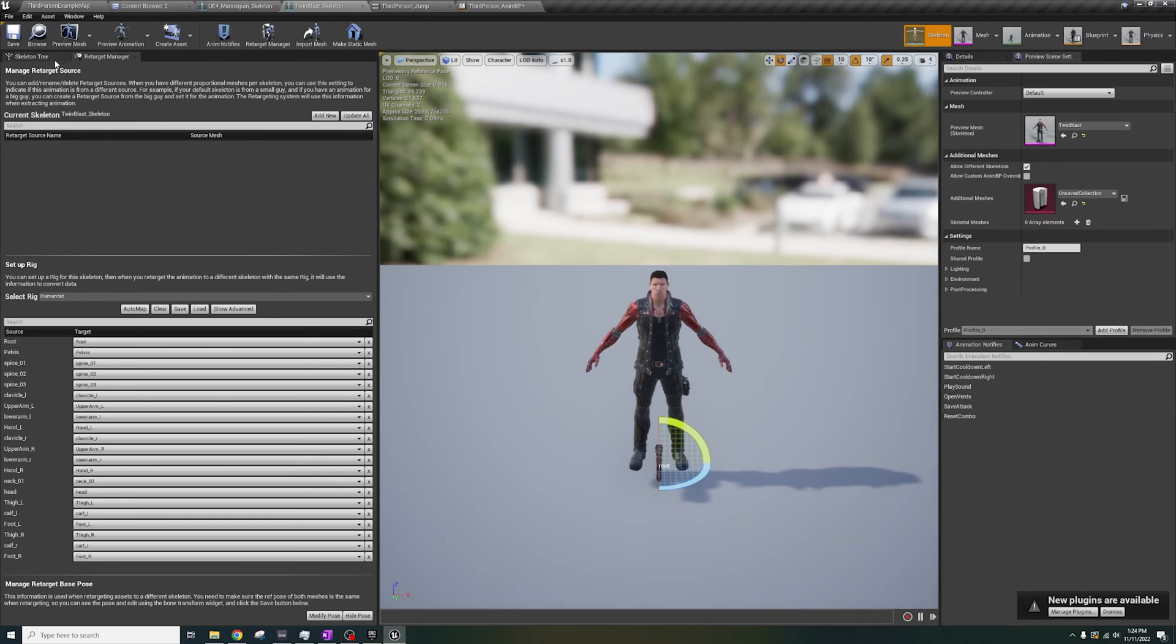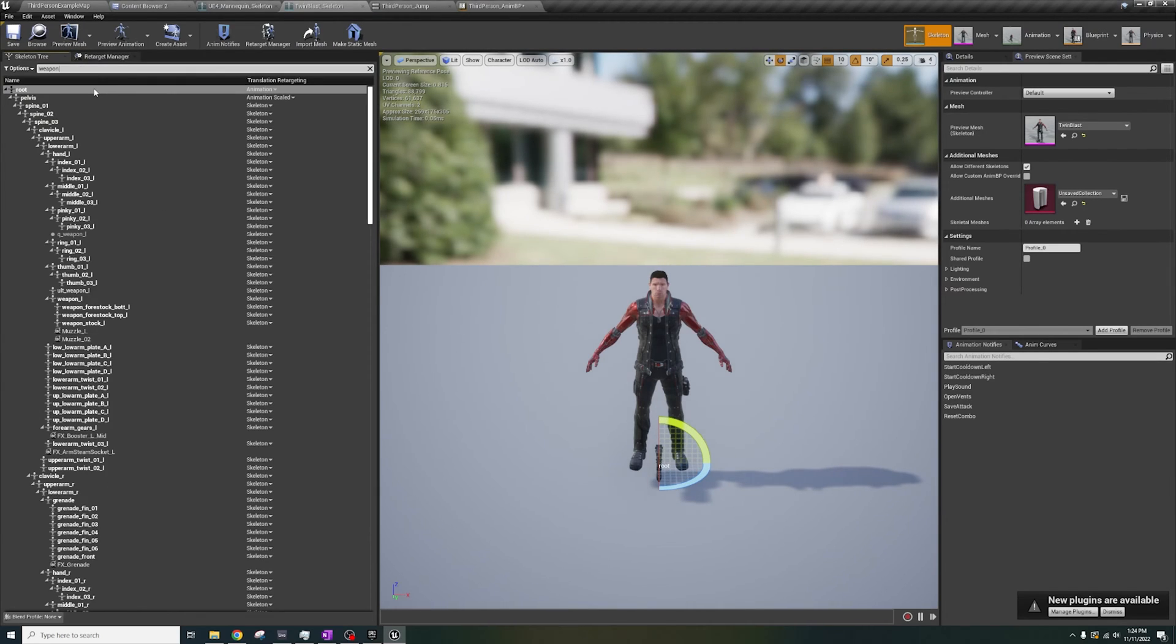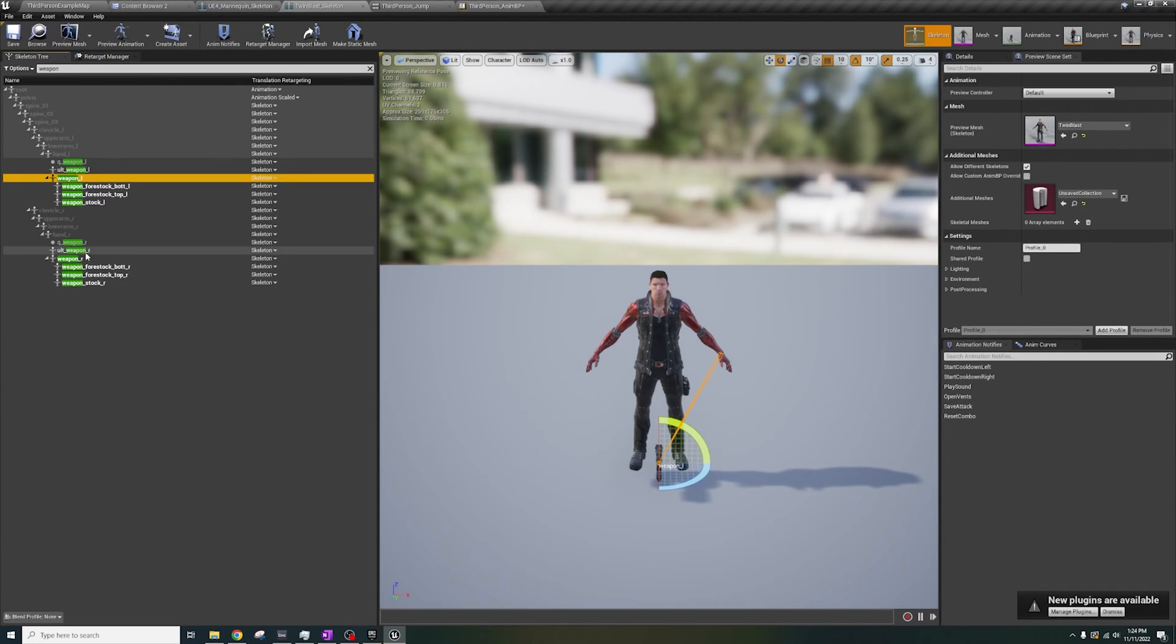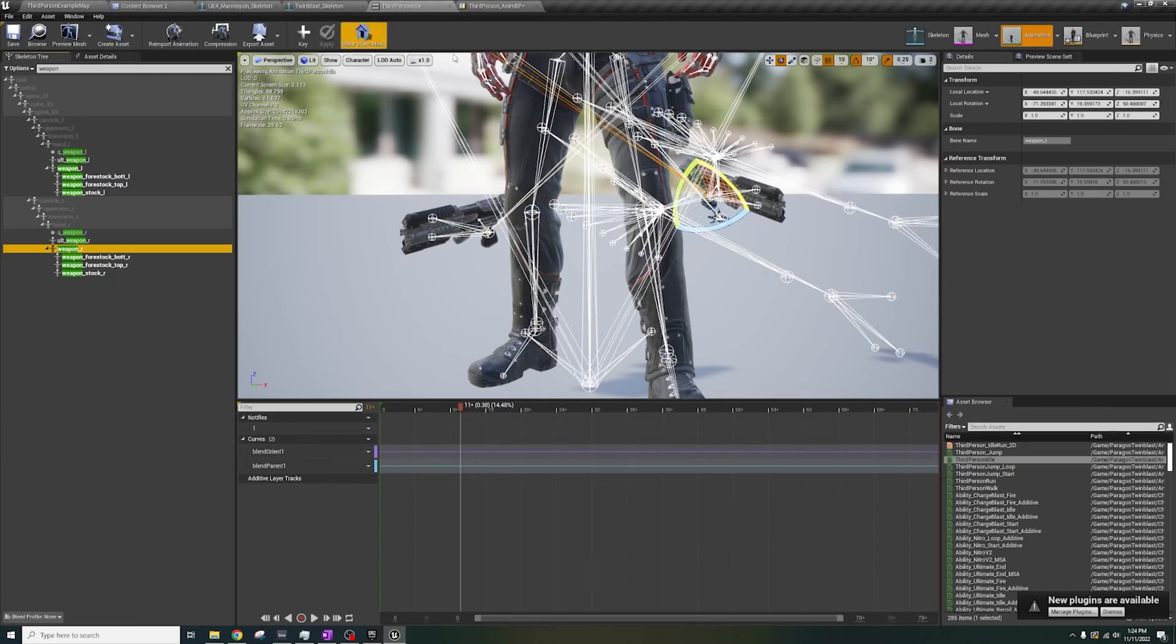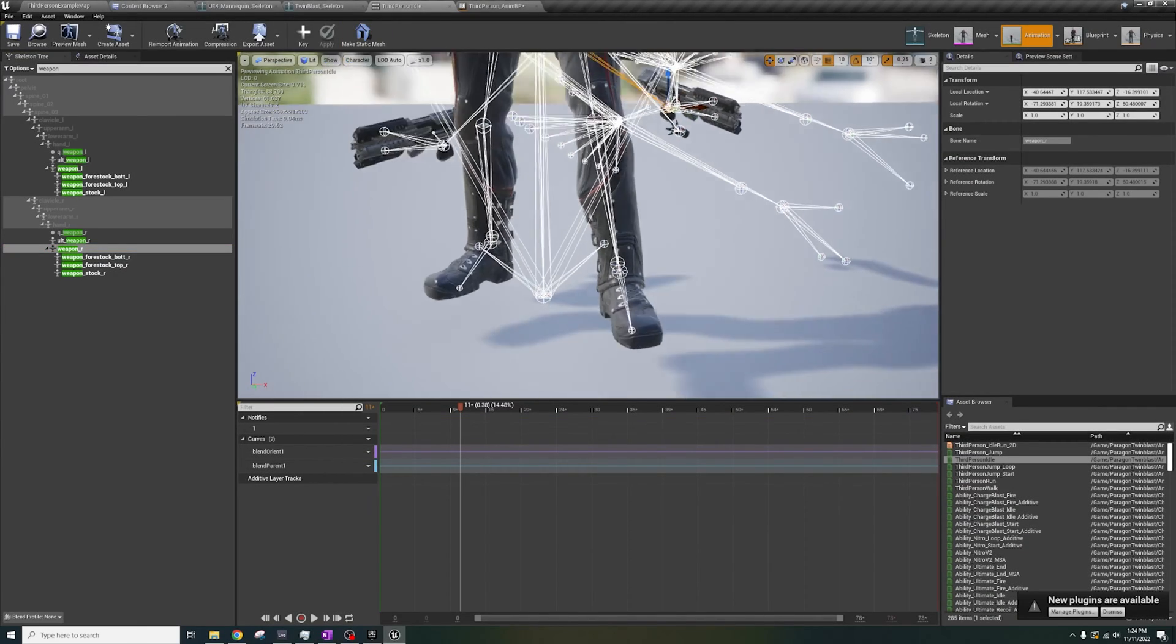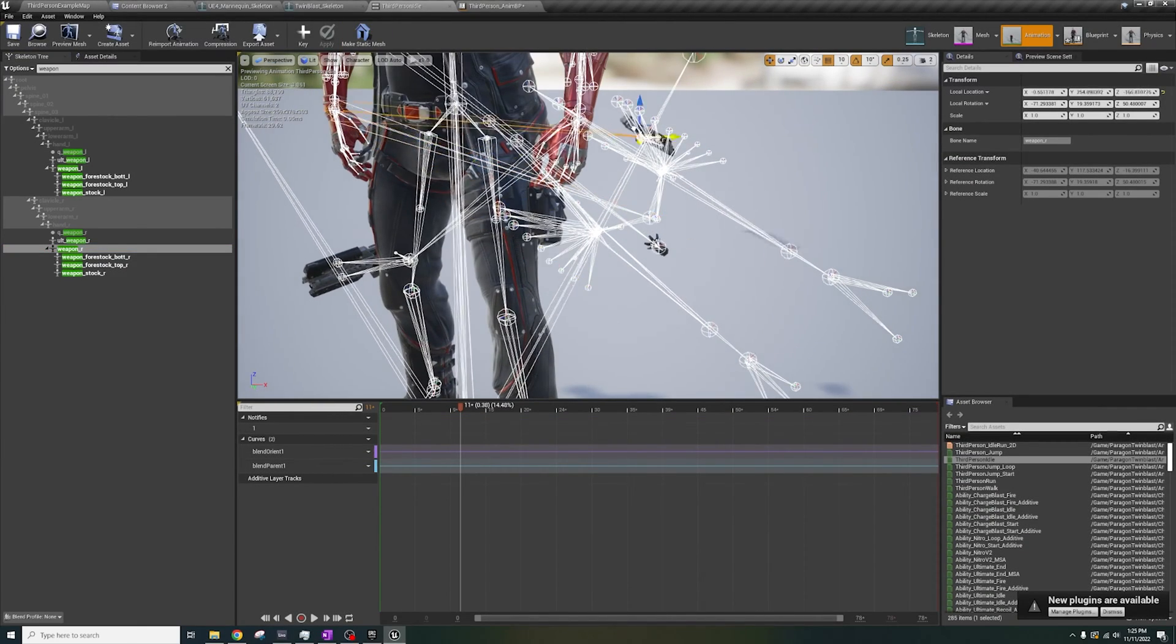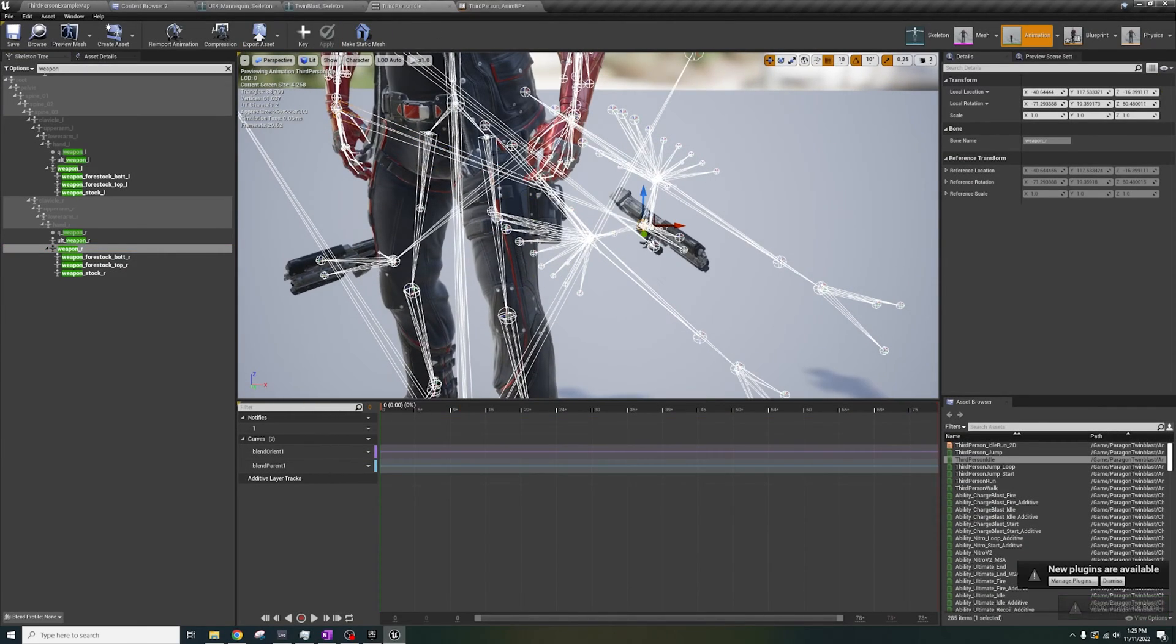Before you do this, take note of the parent bone for each weapon from the skeleton. For Twin Blast, it's Weapon underscore R, L, and Grenade.